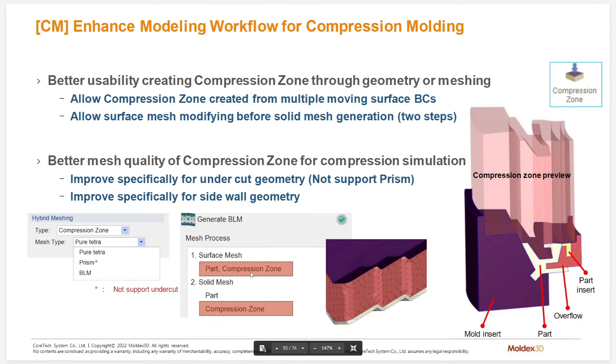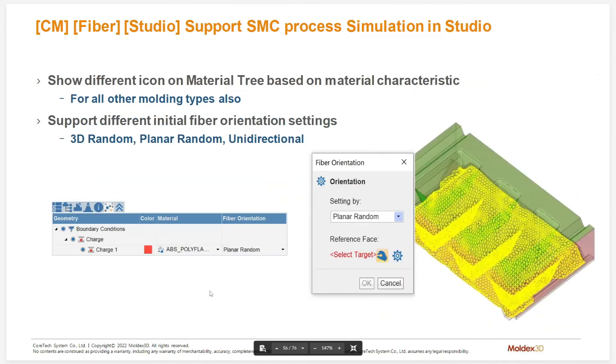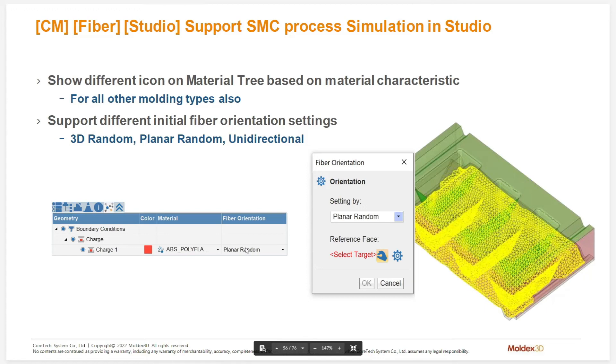The compression zone mesh generation has also been moved into the surface meshing section so that we have full control over the surface mesh that's generated. We also give you the ability to select your fiber orientation whether that's planar random being a two-dimensional random orientation, a 3D random meaning that the orientation in all three directions is completely random or completely oriented in one direction. All these options are going to be available when you select your material for a compression molding type simulation.